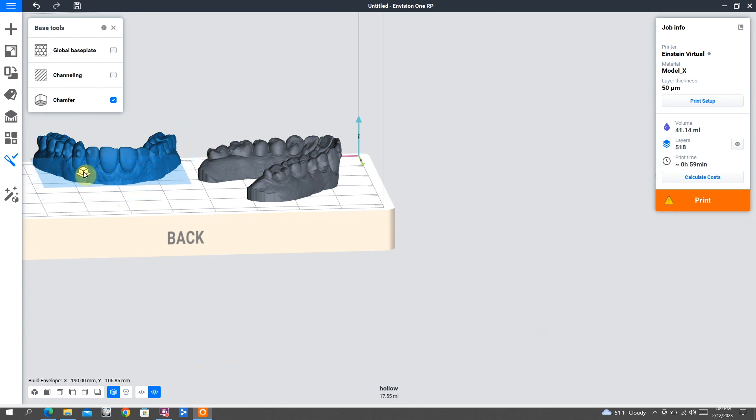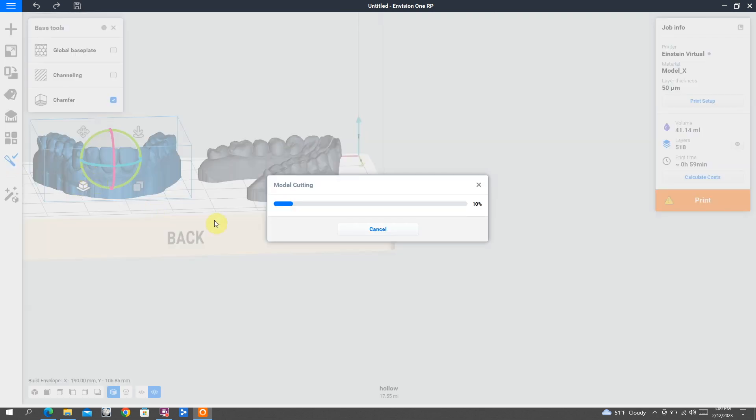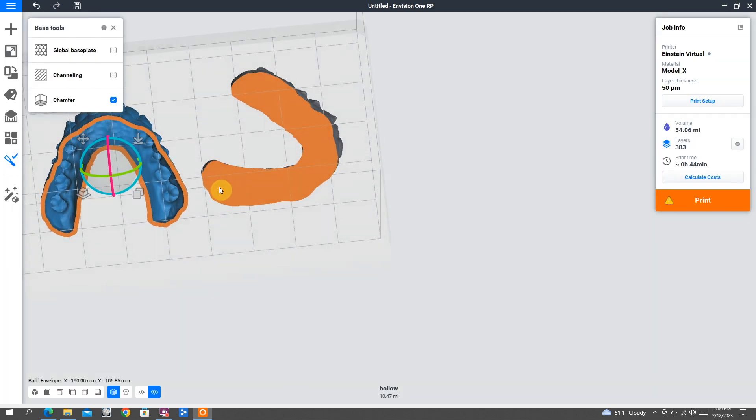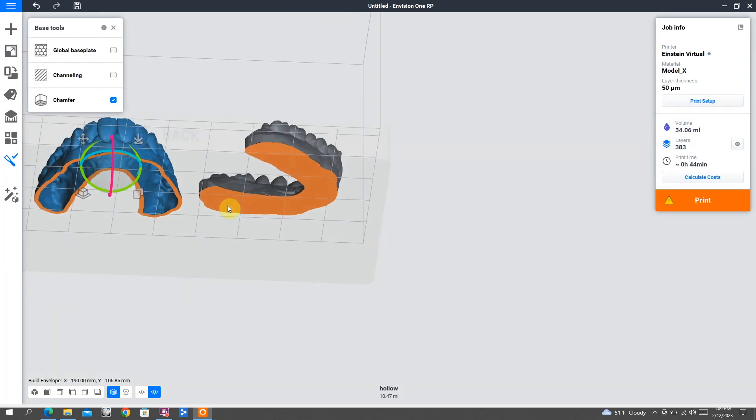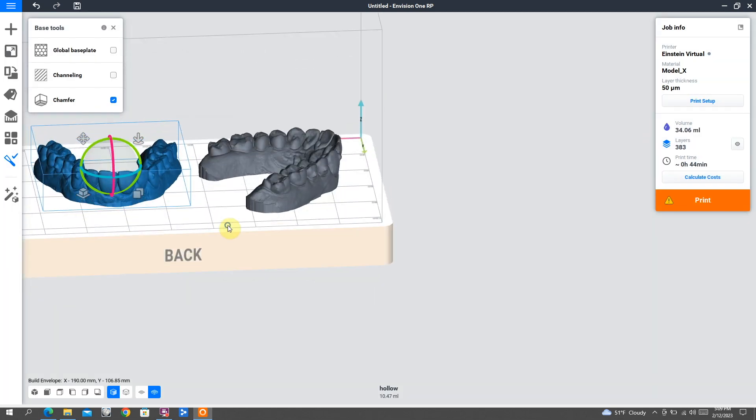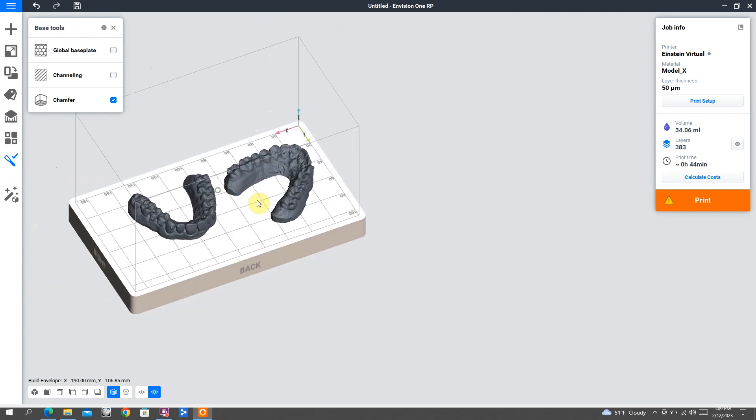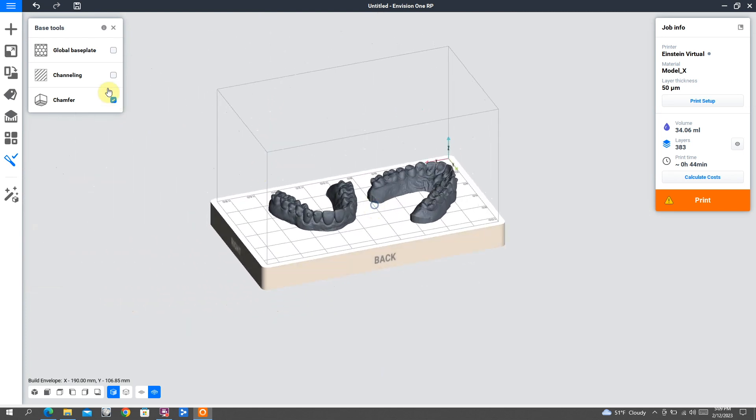And then when we go over to the hollow model and we do the same thing, just basically make that as tall as you want it, really easily by left clicking and dragging. You can see now we have two models. We have a solid model and we have a hollow model.